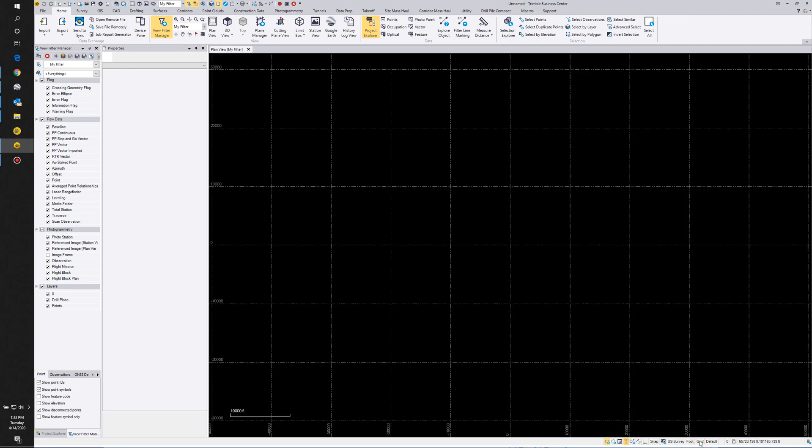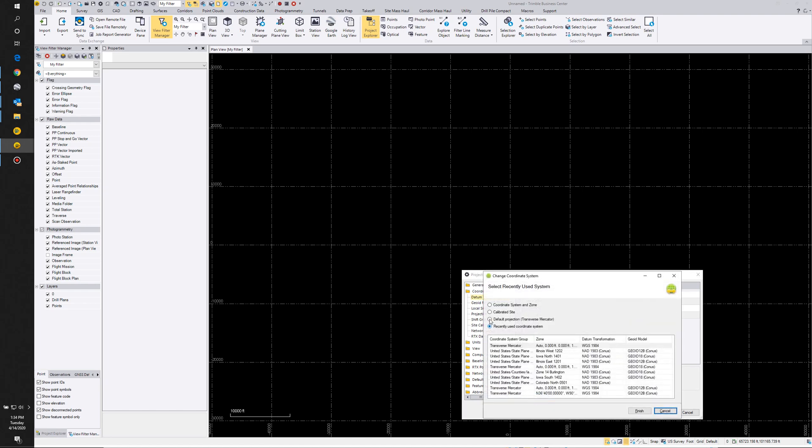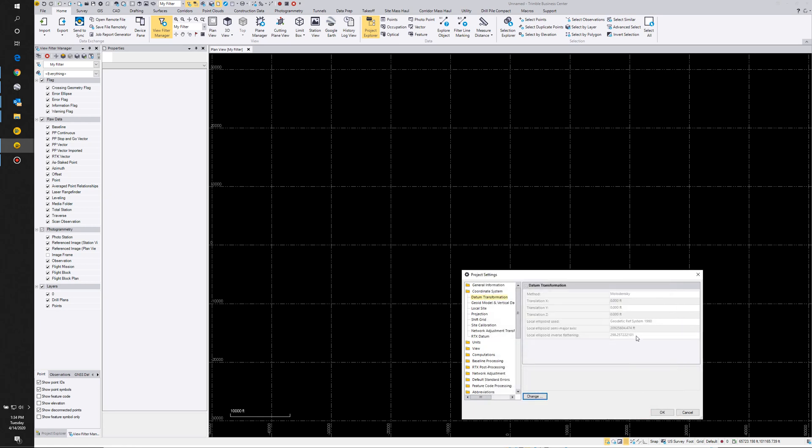I'm going to set my zone up. I'm in Illinois West, so I'm going to use Illinois West, select okay.